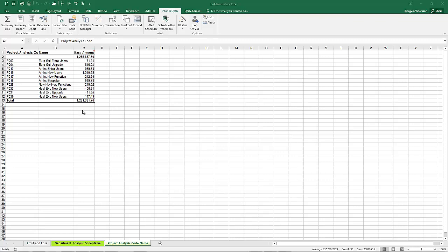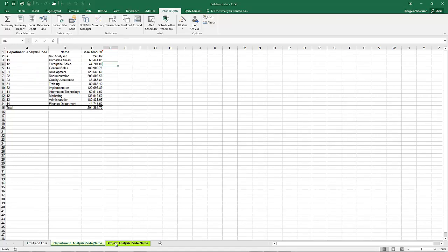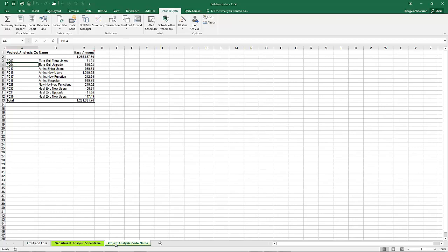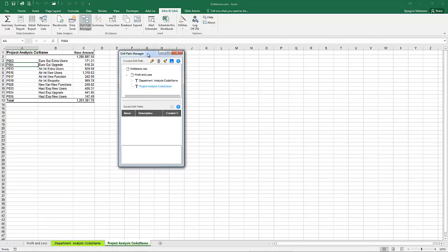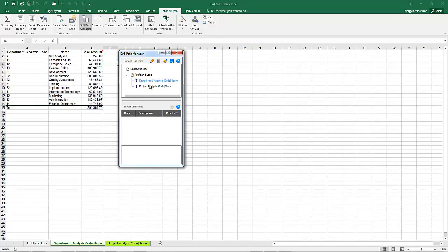We now get that same number expanded by project code and name. You can see these additional worksheets are being generated. You can also use the drill path manager to manage these worksheets — click on the drill path manager and it shows you a list of your drill path sheets so you can click on them to navigate between those sheets. You can also use the drill path manager to edit and rename sheets, delete individual sheets, or clear your entire drill path.